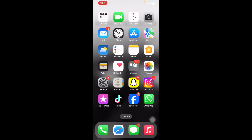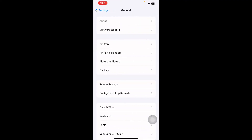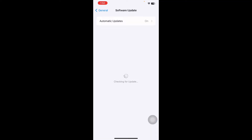The next step is to update your iOS version. Ensure that your iPhone or iPad has the latest version of iOS or iPadOS. Go to Settings, scroll down and tap on General, then tap on Software Update. Wait for the page to load, and if there is any update available, update your iPhone or iPad.